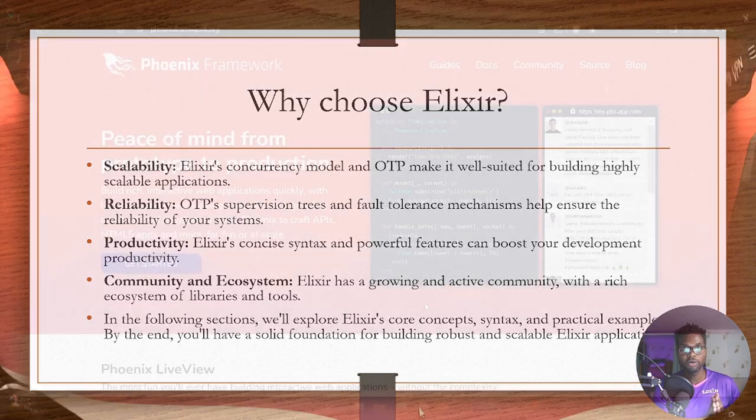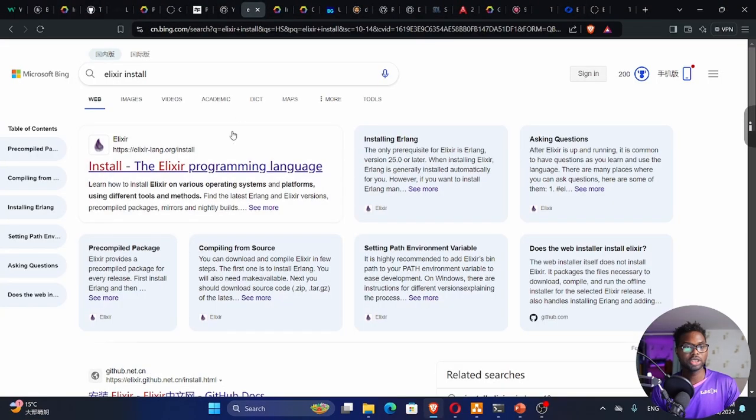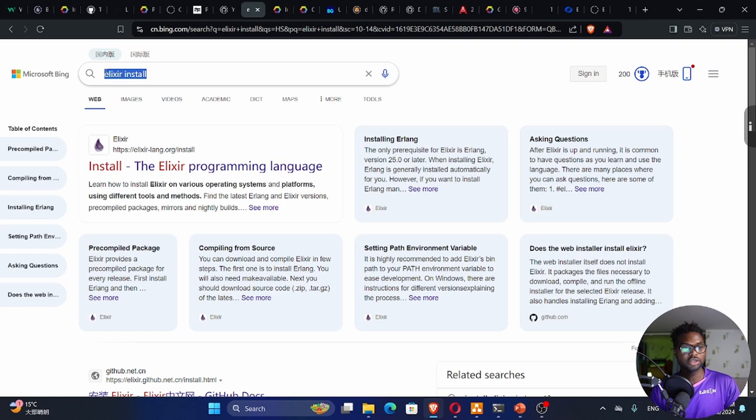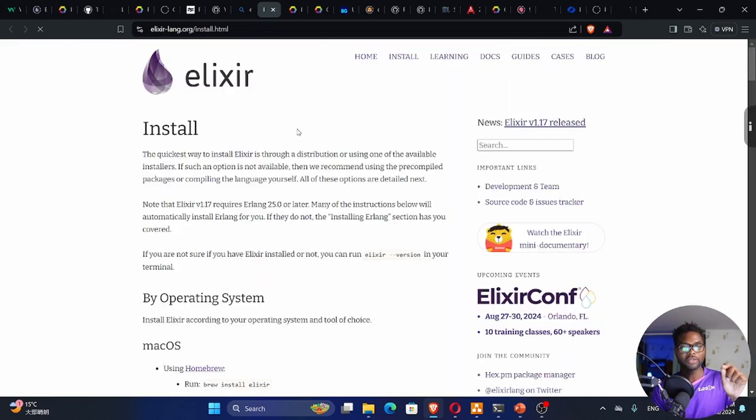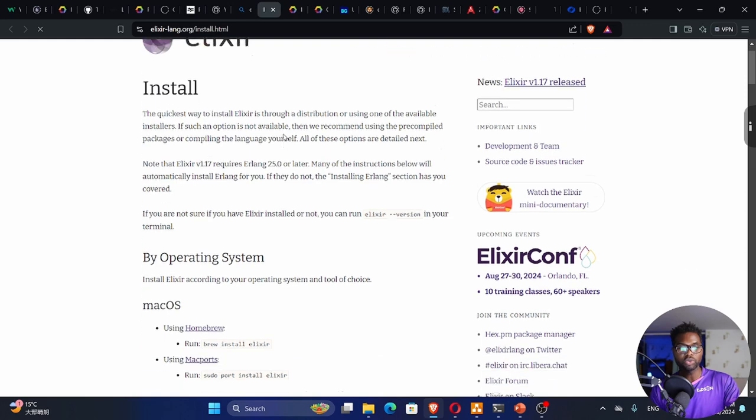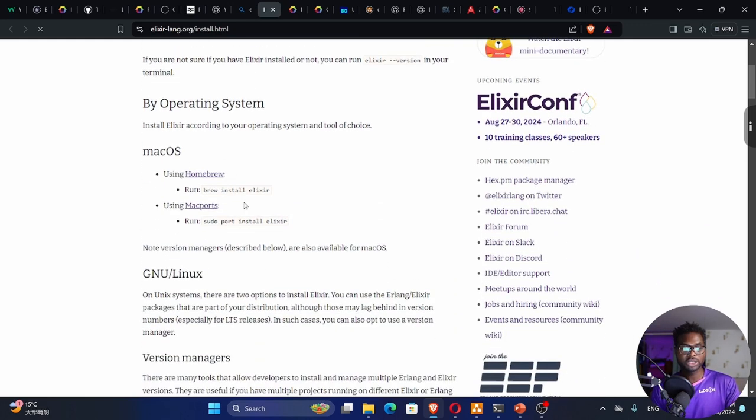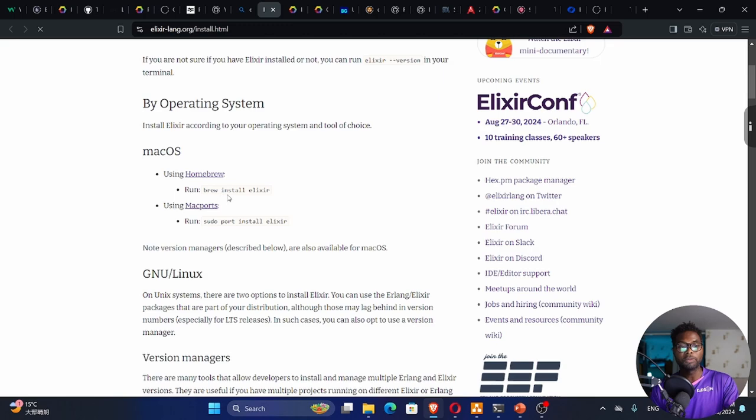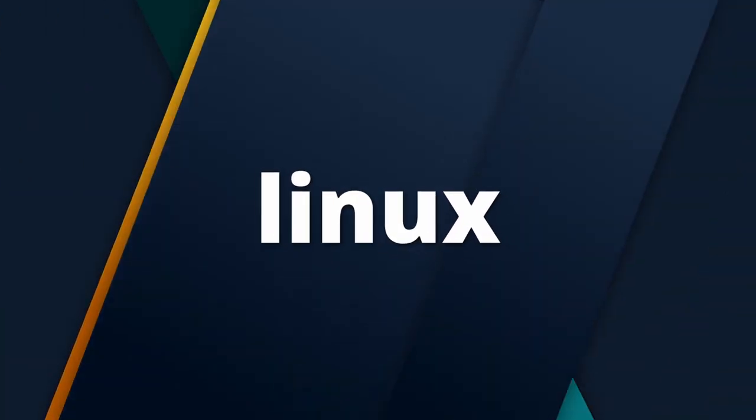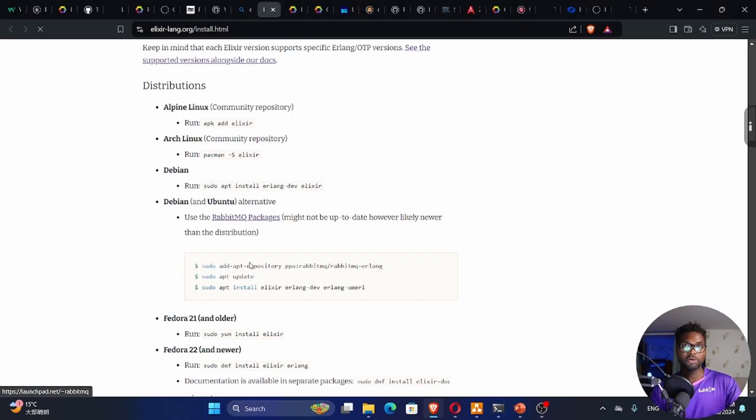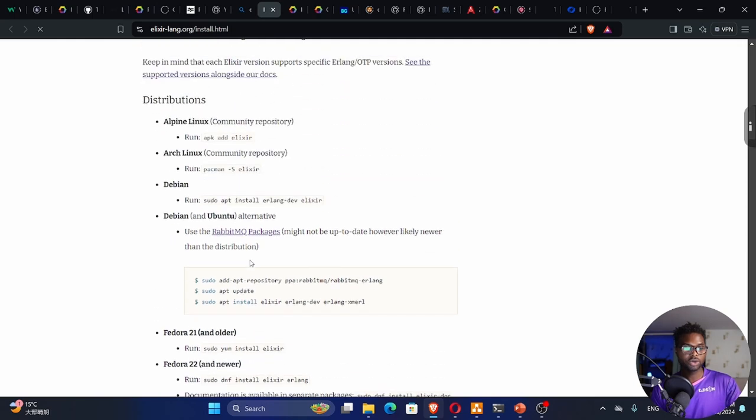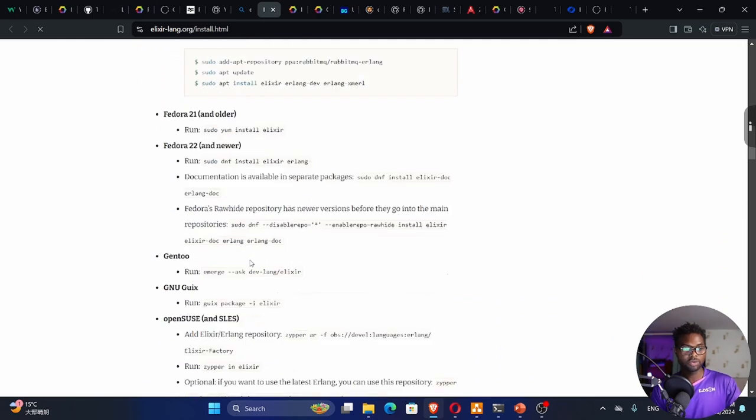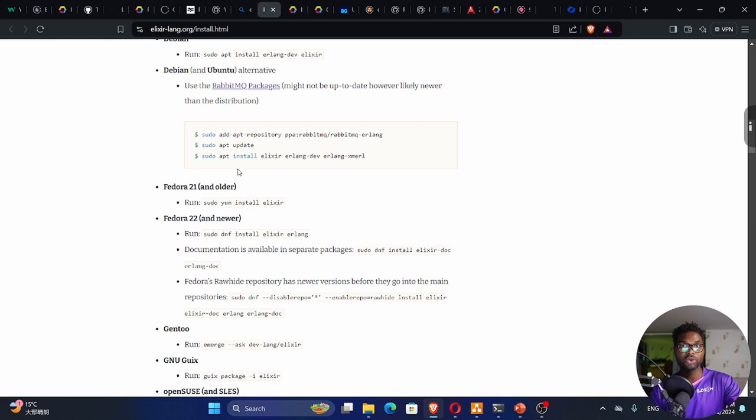For the installation, it's quite straightforward. Go to your search engine, search for Alexa install, follow the first link that shows. On macOS, you can just use Brew, so you can go brew install Alexa. For those on Linux, there are quite a number of flavors: Fedora, Debian, Ubuntu, etc. Just choose your distribution and follow the instructions.